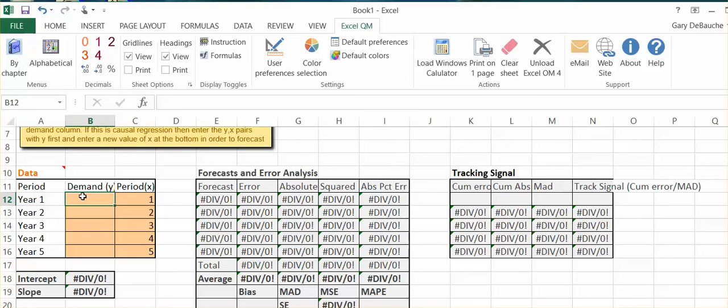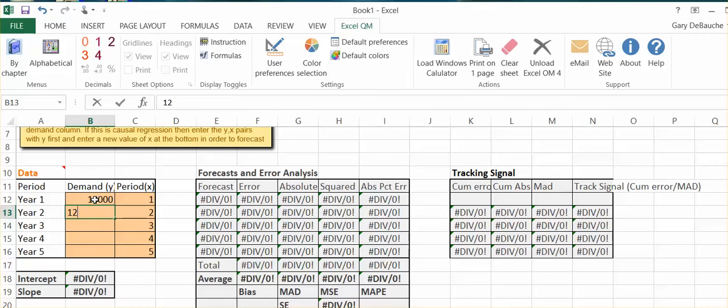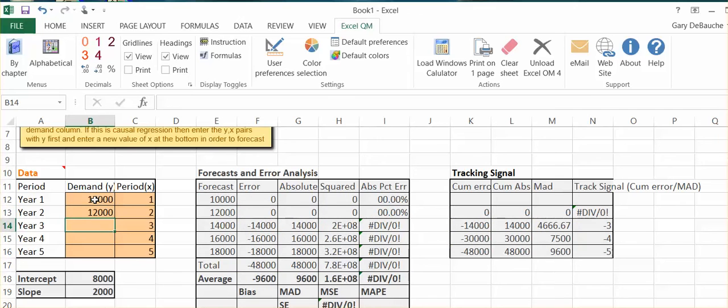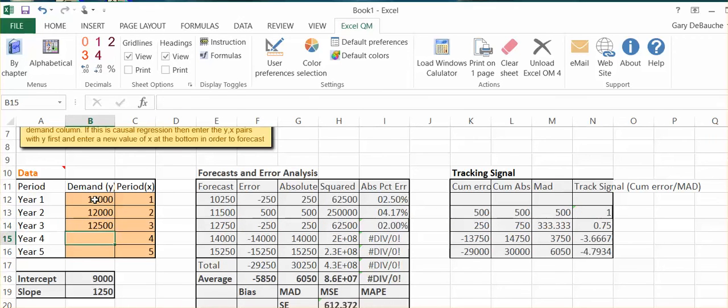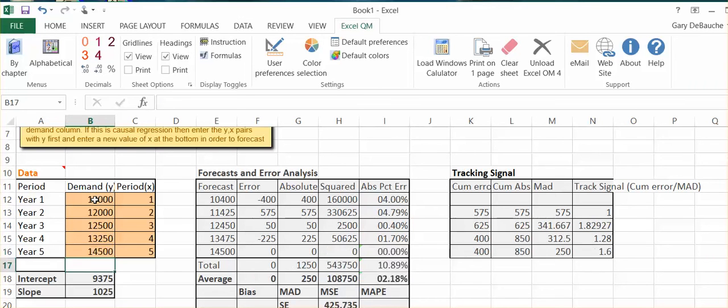Over here for my demand, I'm going to say my demand, my Y, is the Dow Jones Industrial Average. I'm trying to forecast what Dow Jones Industrial Average may be for year six. So let's just say here, we'll use 10,000, and here I'm going to use 12,000. We'll use 12,500, 13,250, and let's just jump it to say 14,500. So my data has been inputted.